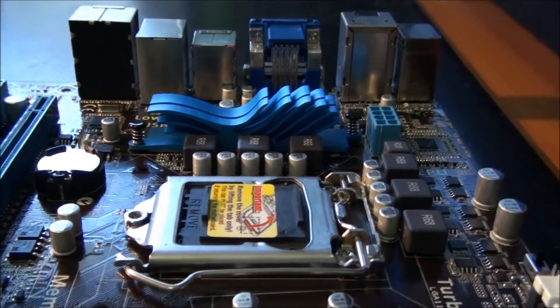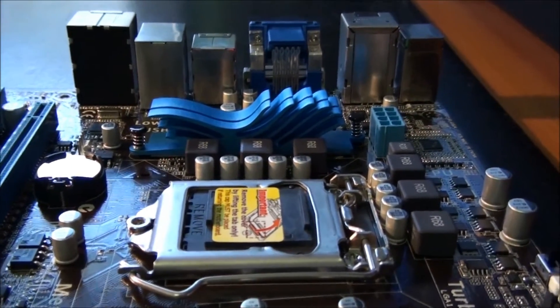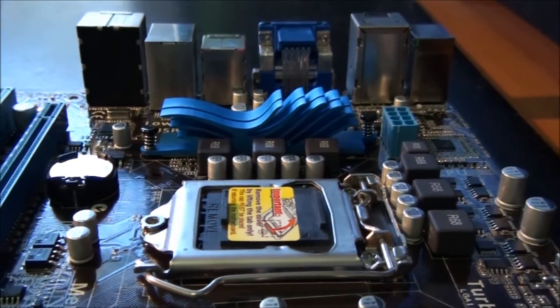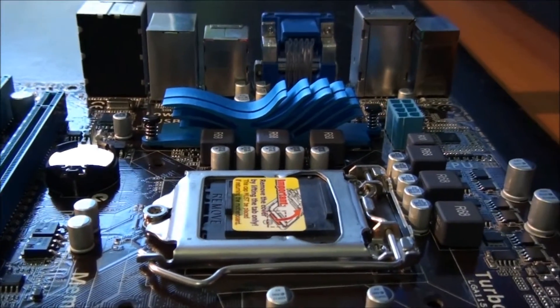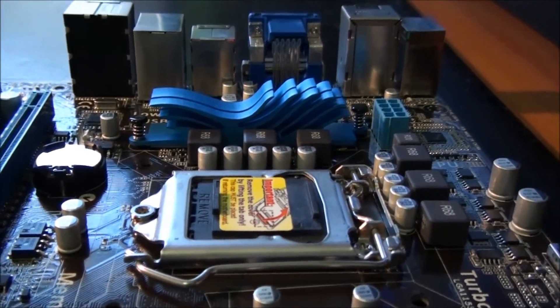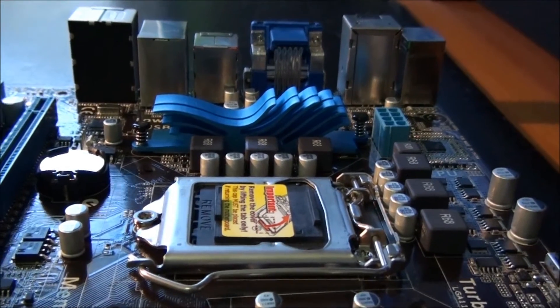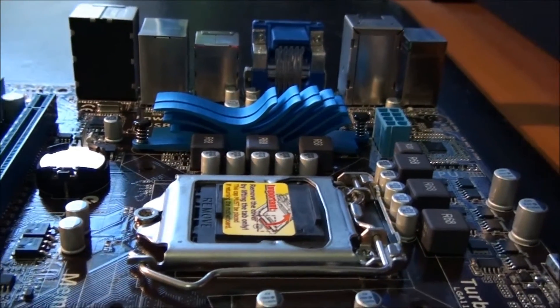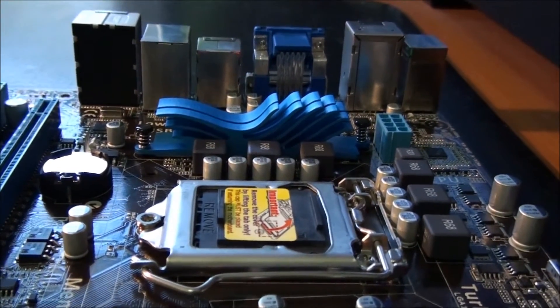Just a quick look at this heatsink from the side. You can see that it's low profile, so there won't be any problems with CPU cooler compatibility.